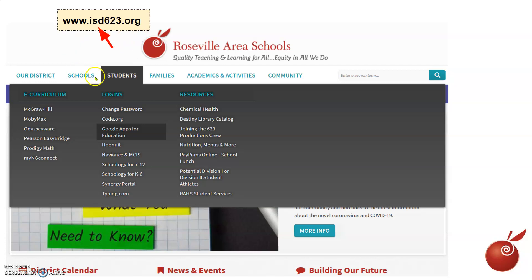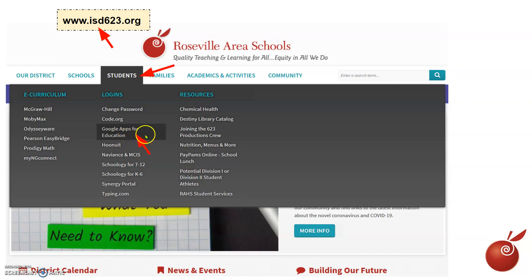When you get there, click on Students and then Google Apps for Education. That is how you will get to the Google login for your student Google account.